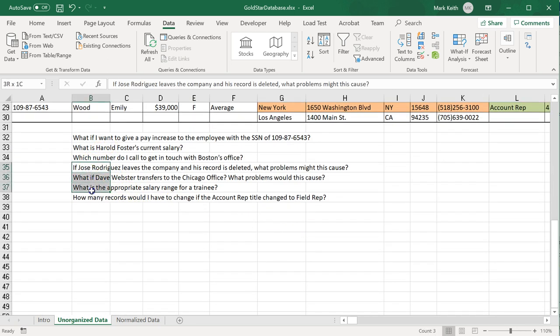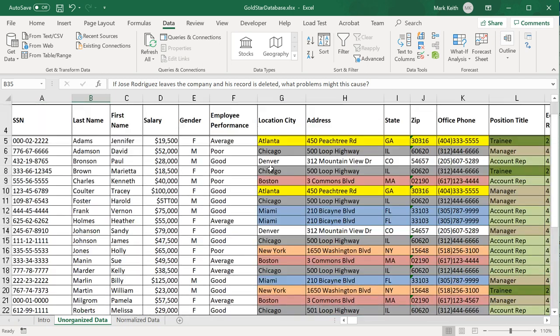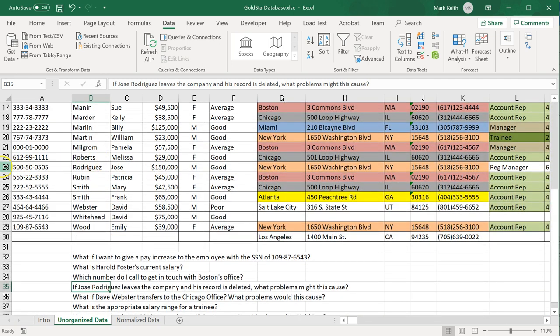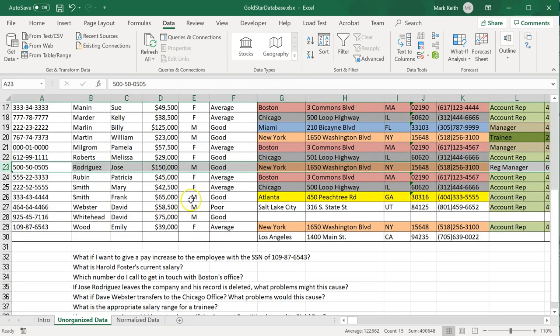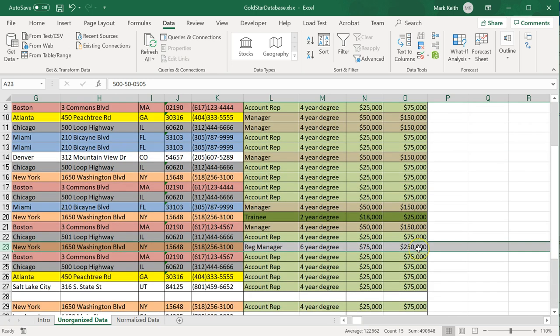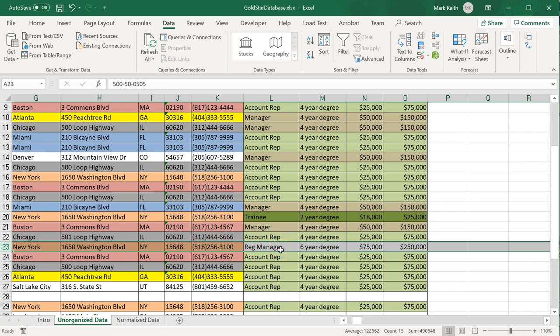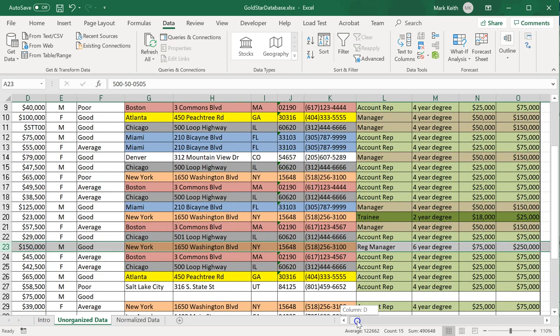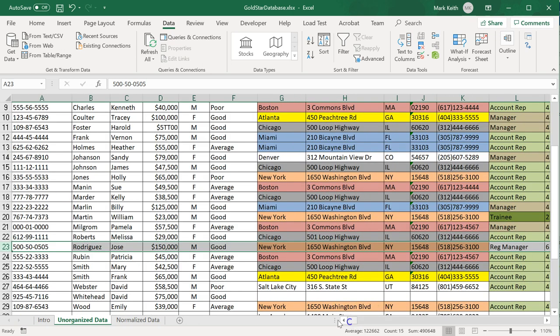The rest of these are similar. What if Jose Rodriguez leaves the company and his record is deleted—what problems might this cause? Let's find Jose. Here he is. If we delete him, okay, well if I delete this record, not only does that delete Jose but it also deletes the New York office. Well that's not a problem because I've got New York right here too, so I'm not getting rid of the New York office altogether. However, if I come over here, Jose is the only regional manager. Well that does create a problem because as soon as I delete his record, there's no such thing as a regional manager anymore in our system.